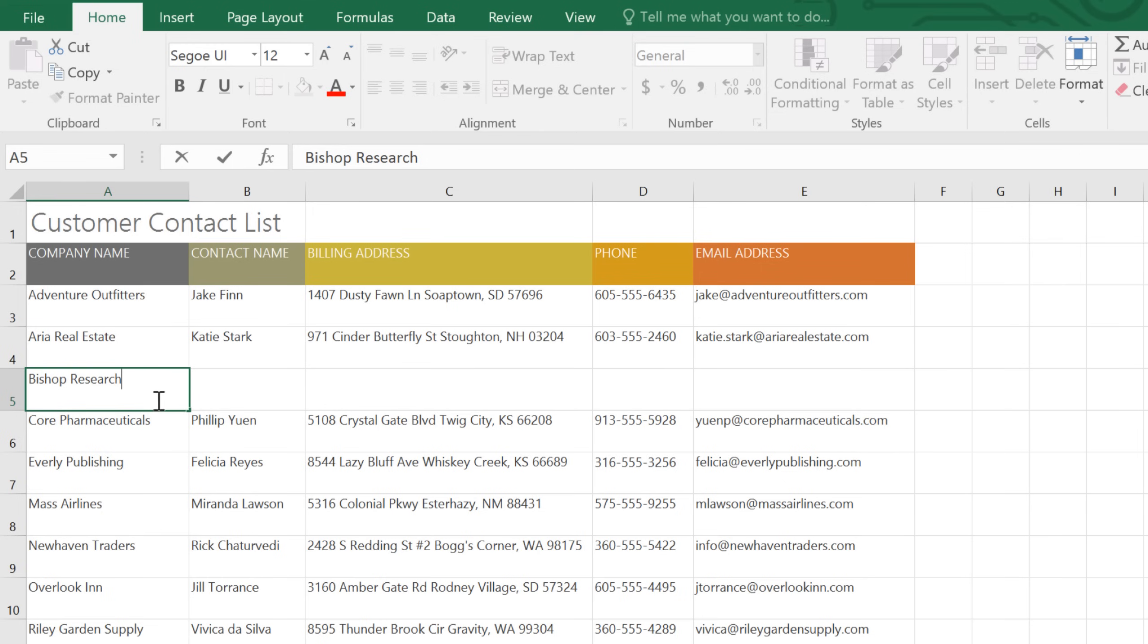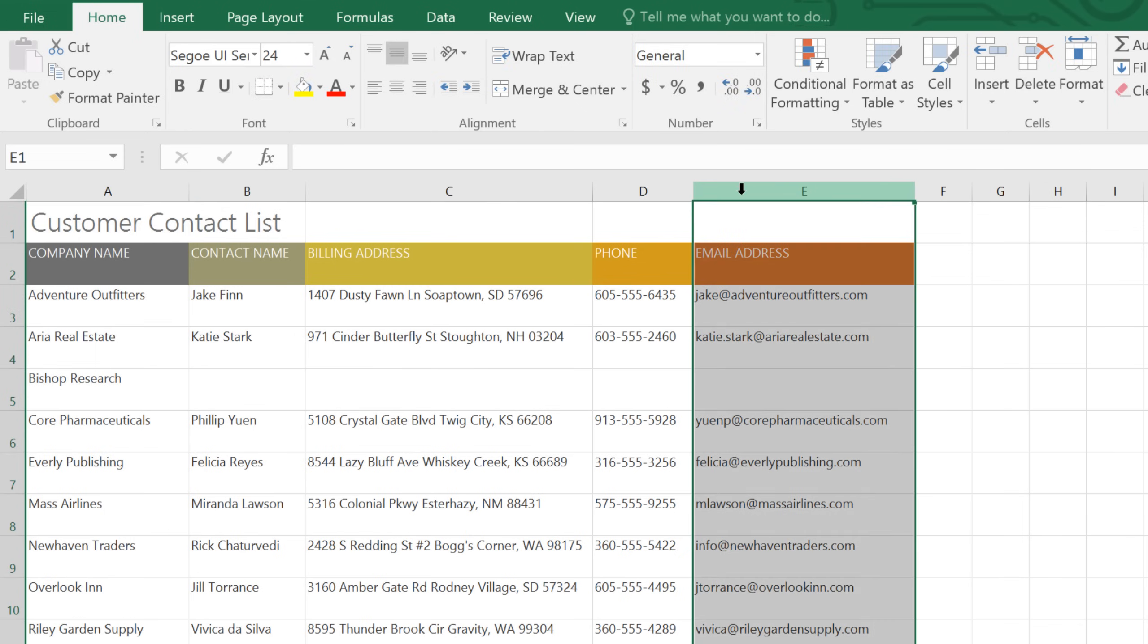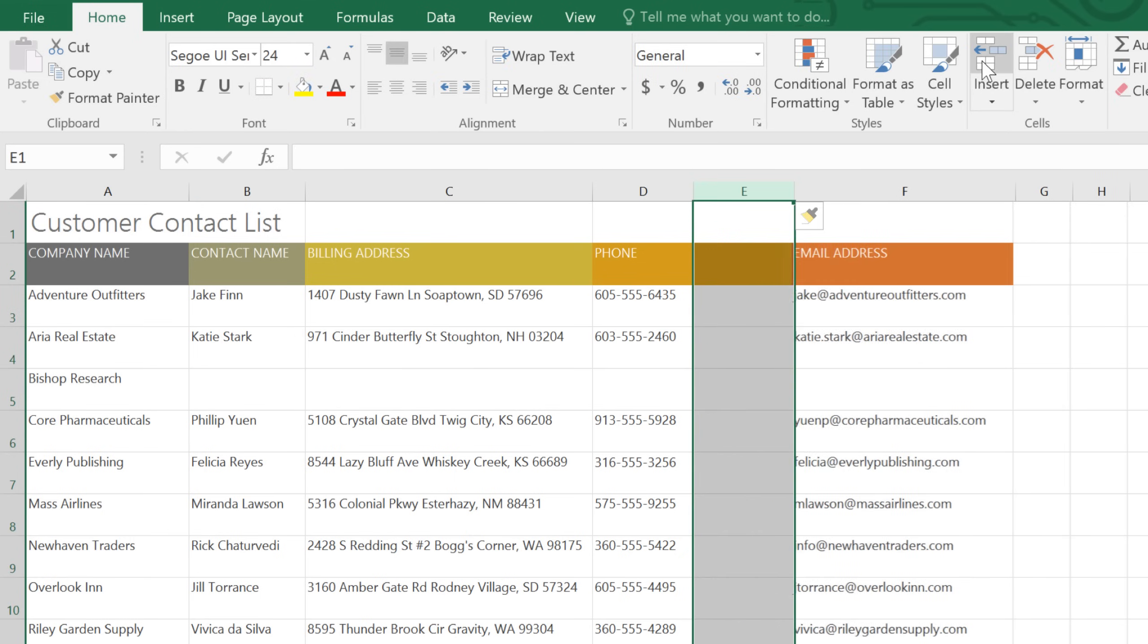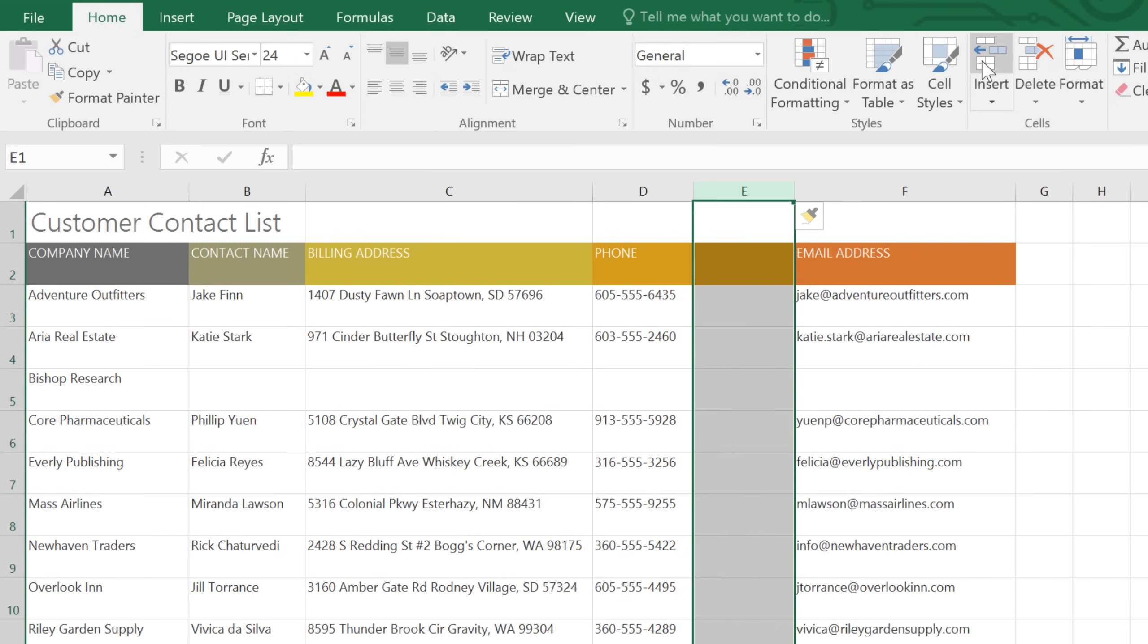The process is similar for inserting a new column. Just select the column heading to the right of where you want the new one to go. Click the Insert command, and a column will appear to the left.